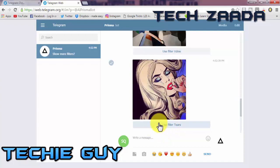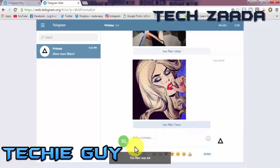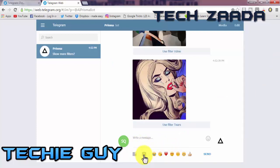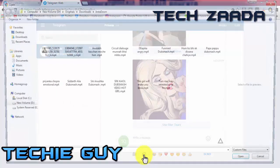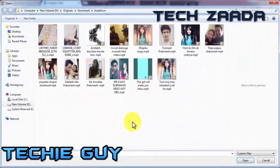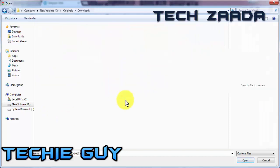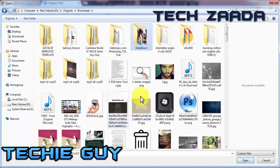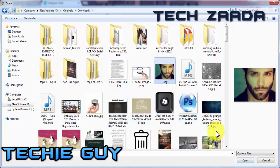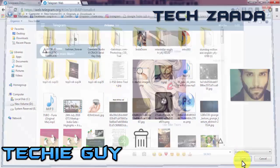Click on Use Filter Tears. The filter was set. Now click on the camera icon and choose an image for which you want to apply Prisma effect. I will choose this one, click on OK.